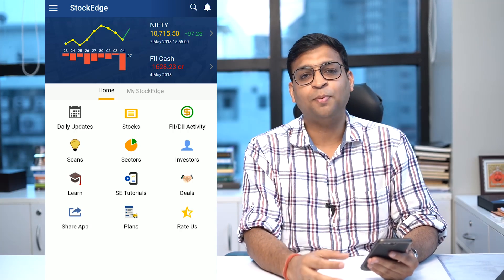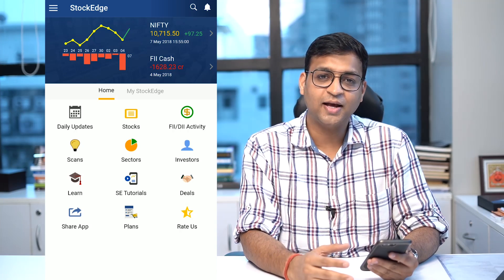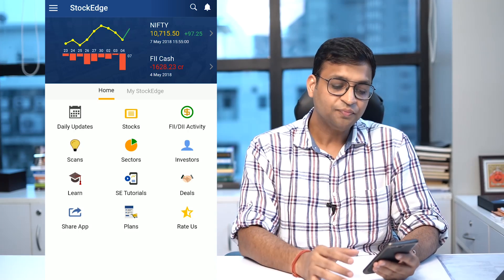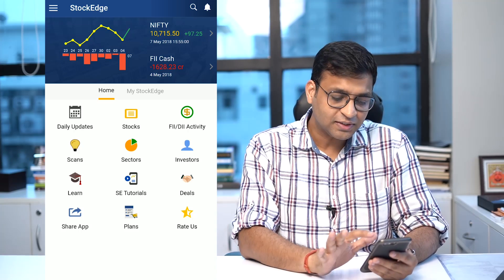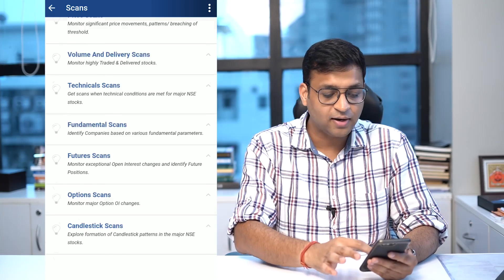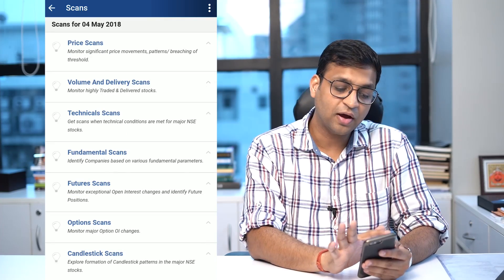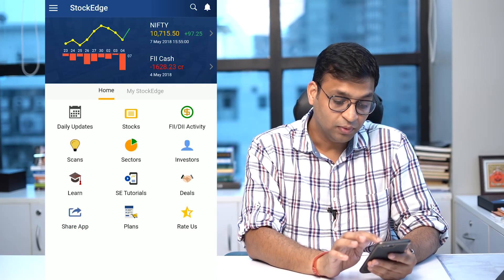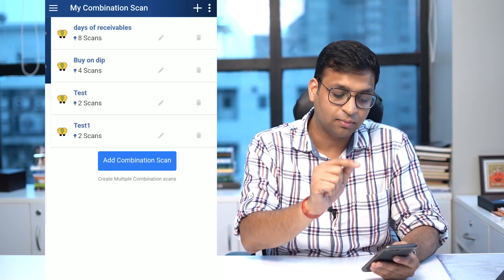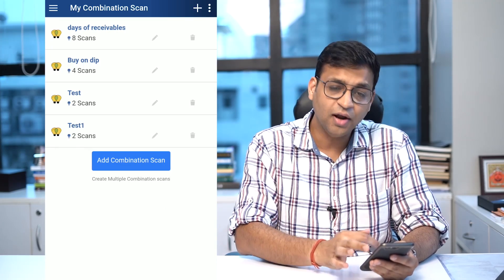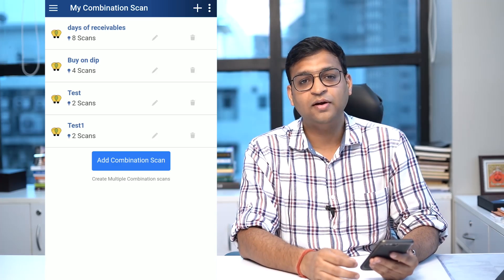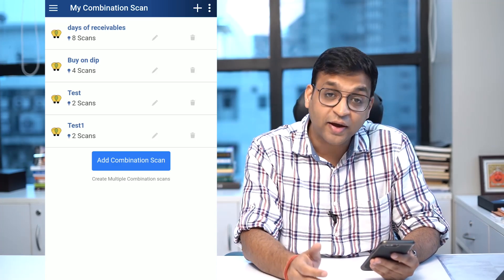What combination scan does is give you total empowerment to find out stock ideas in your hand, anytime and anywhere. It gives you an opportunity to combine multiple scans which we have offered to you. To access combination scan, go to My Stockage and click My Combination Scan.